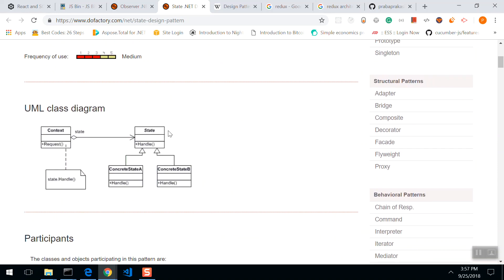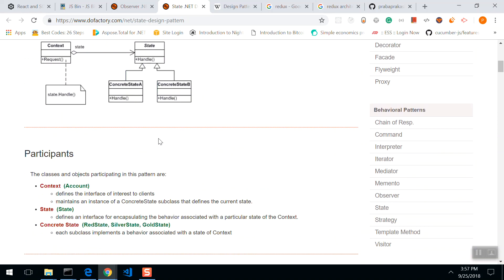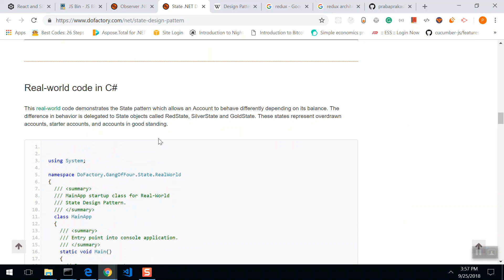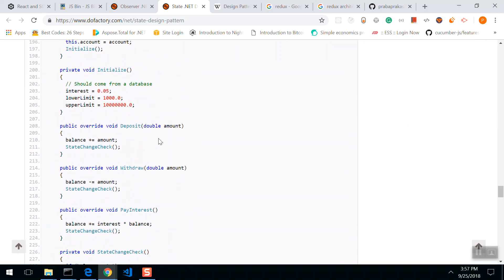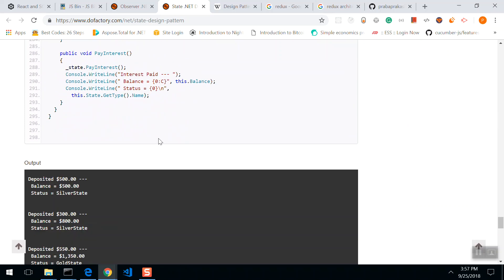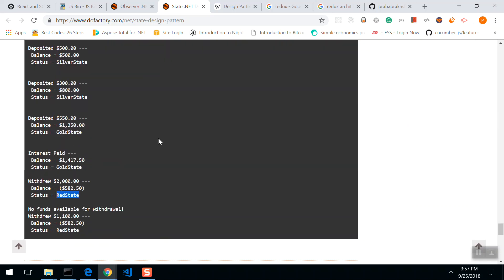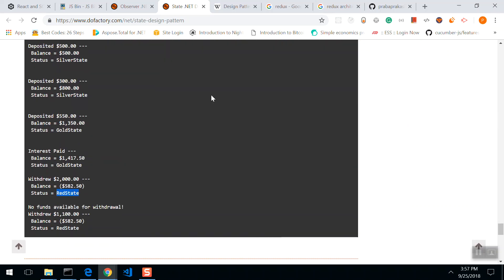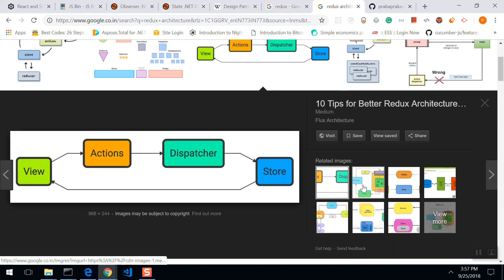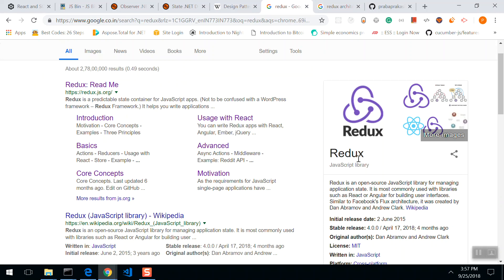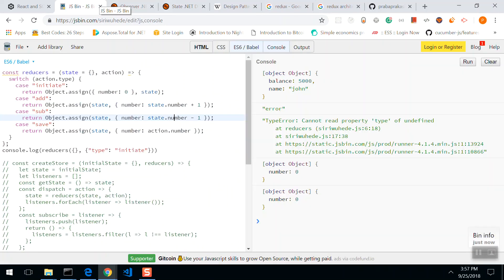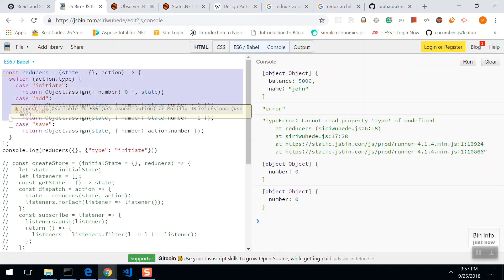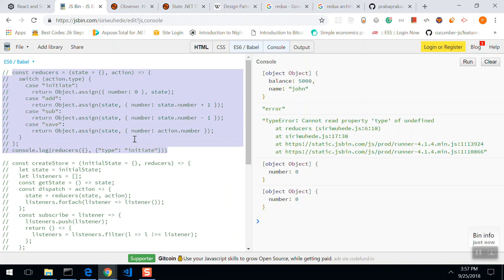This is architecture. Whenever there is a change in state, whenever there is a change in context, the state is going to be changed. This is how it works. So they incorporated these two patterns, and they incorporated these two patterns to cater to Redux state management. We'll go into it. We'll go deeper now.